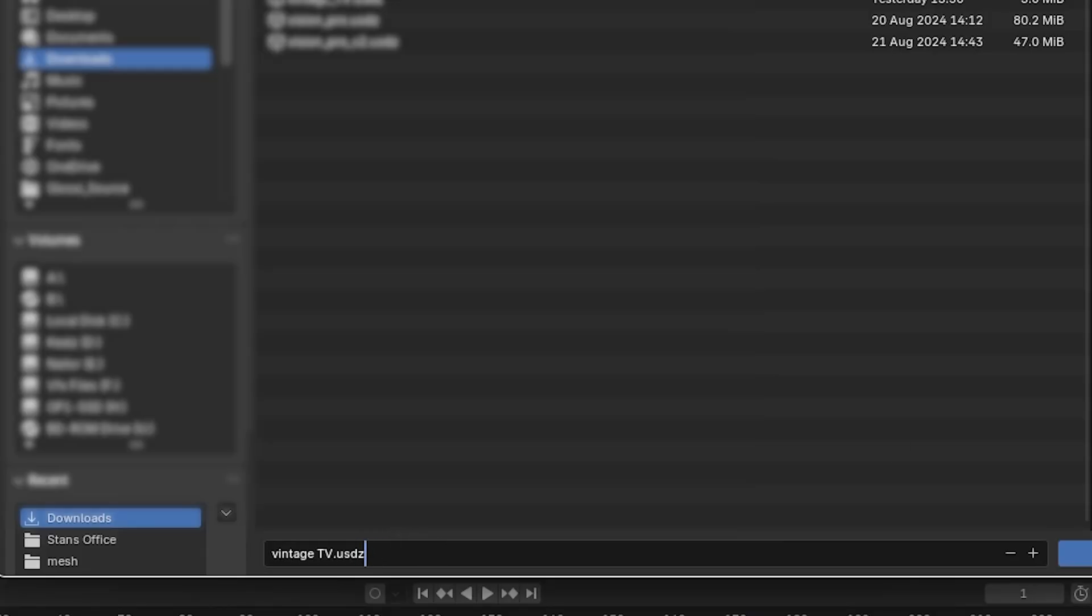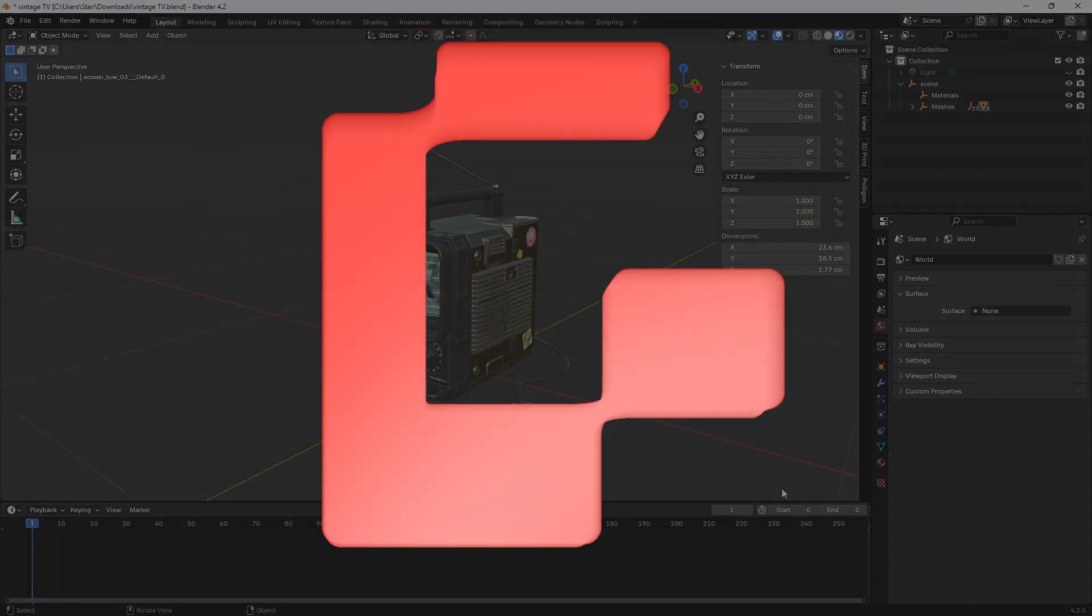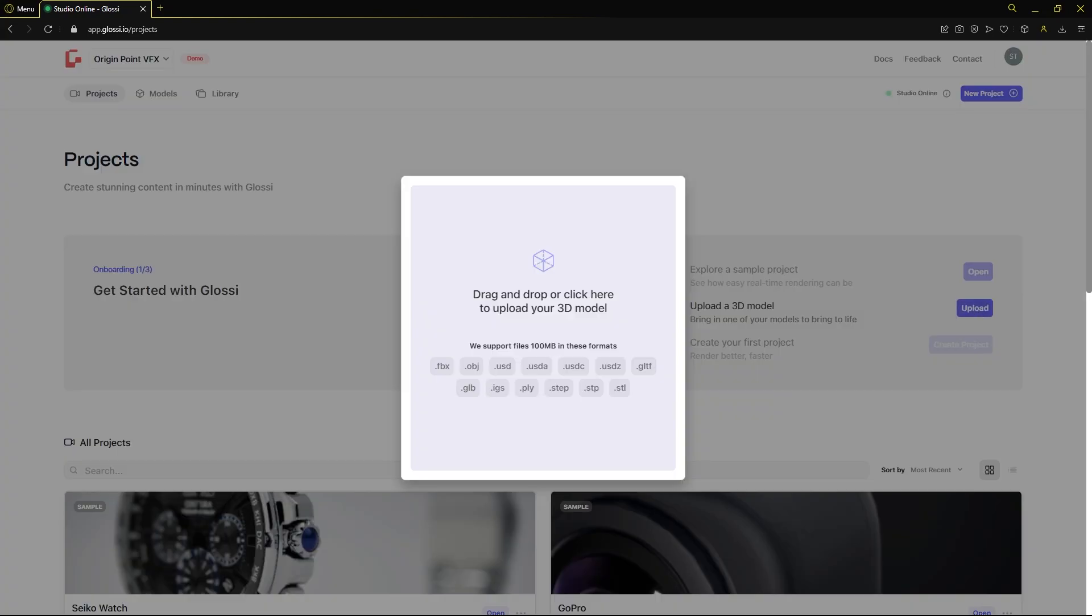And one final final thing: hit export USD. Back in Glossy we'll click the upload button then drag our model into the window.